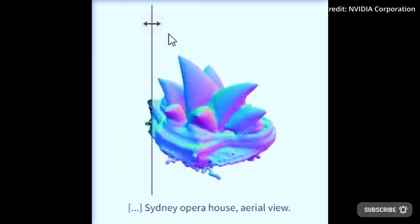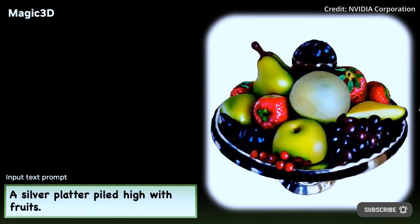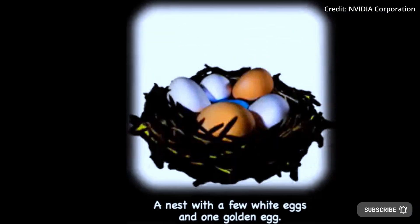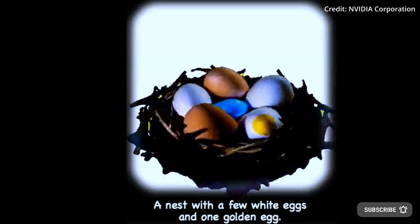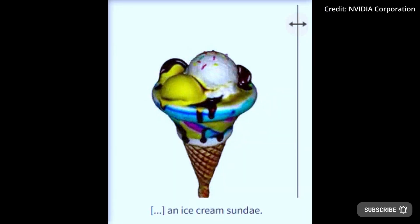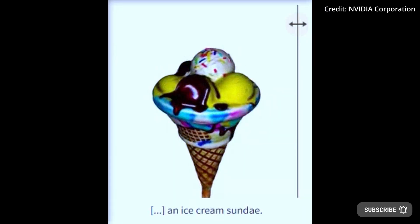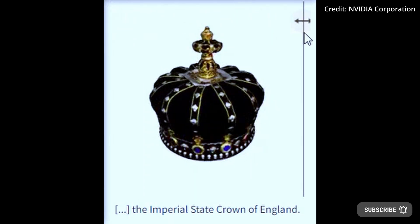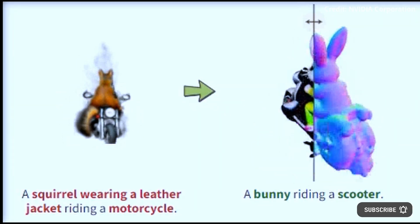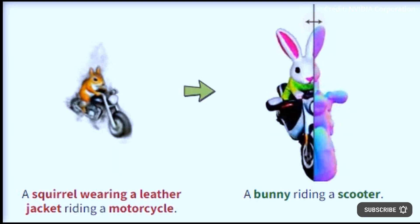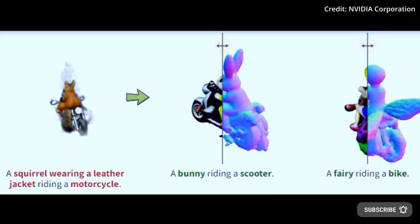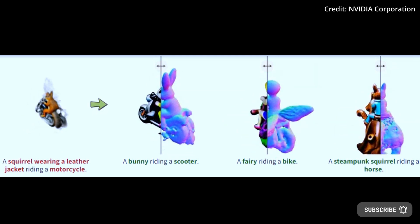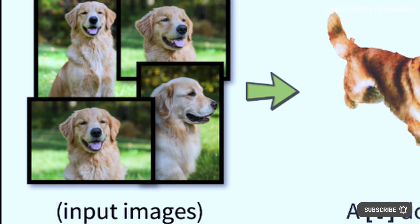Using text input prompts, NVIDIA's AI model can produce 3D textured mesh models of the highest quality, making use of a coarse-to-fine technique to learn the 3D representation of the target material by combining low- and high-resolution diffusion priors. Users can also alter portions of the underlying text prompt to fine-tune the NeRF and mesh models and produce an edited high-resolution 3D mesh.